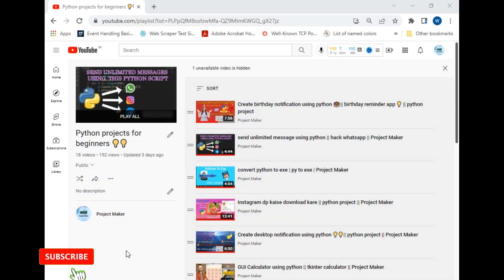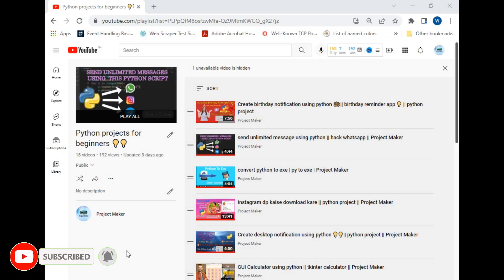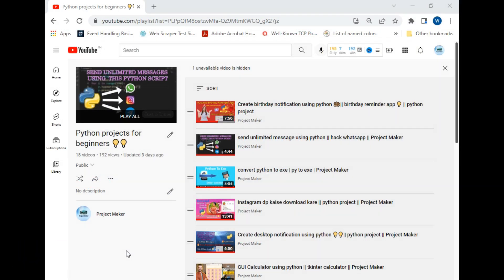if you are new to this channel, then hit the subscribe button and click on the bell icon to watch my videos first. So without wasting any time, let's move to our destination folder.